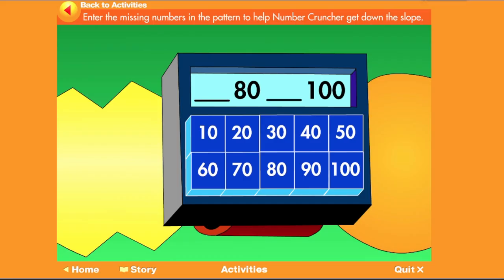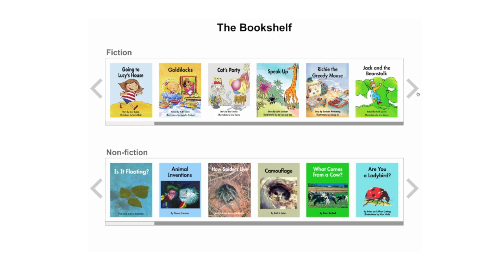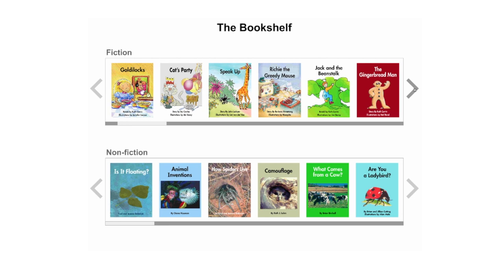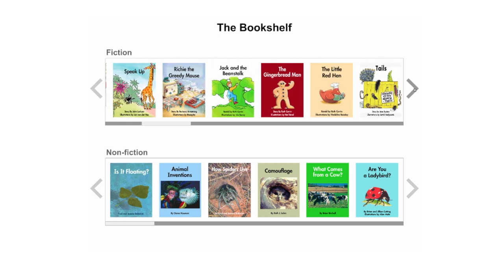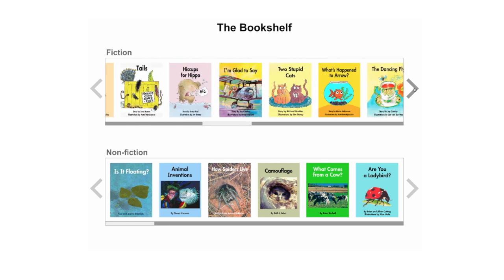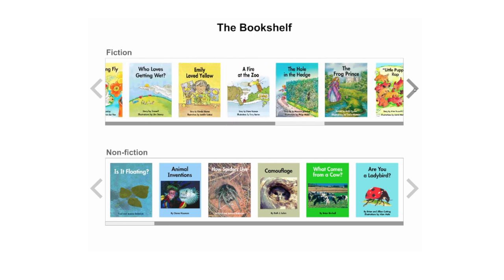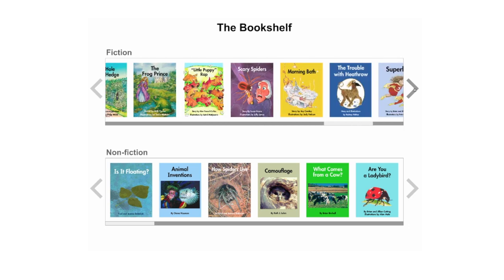In the bookshelf, there is a wide selection of engaging fiction and non-fiction e-books for students to choose from. Many of these titles can support classroom inquiry units.